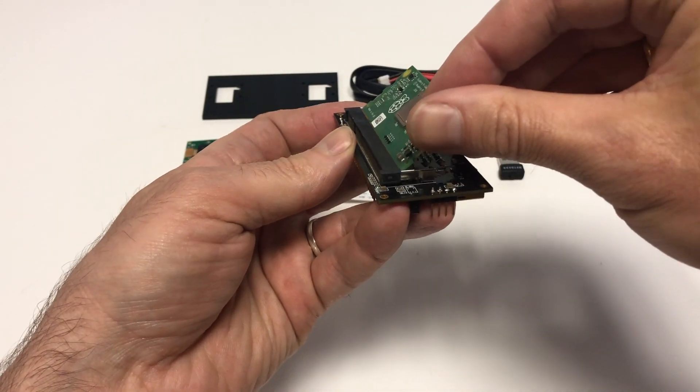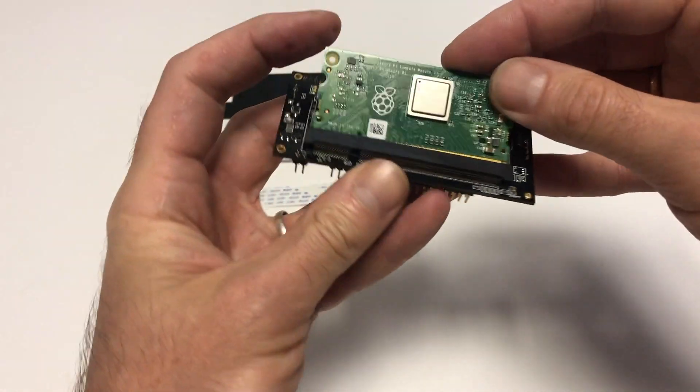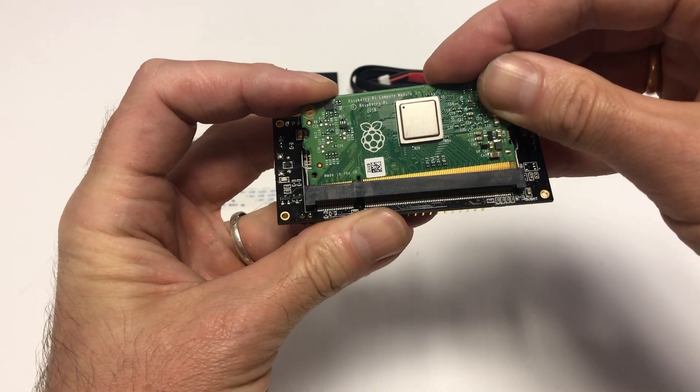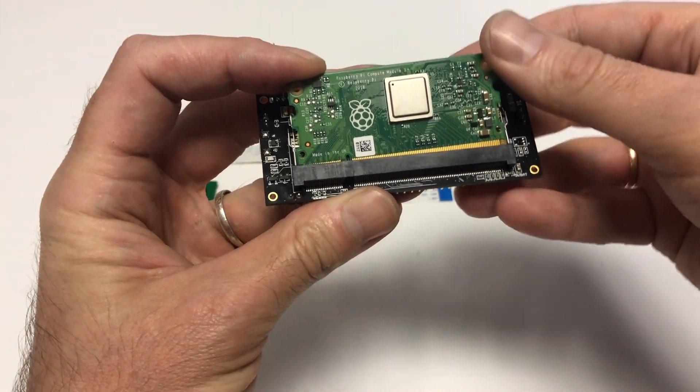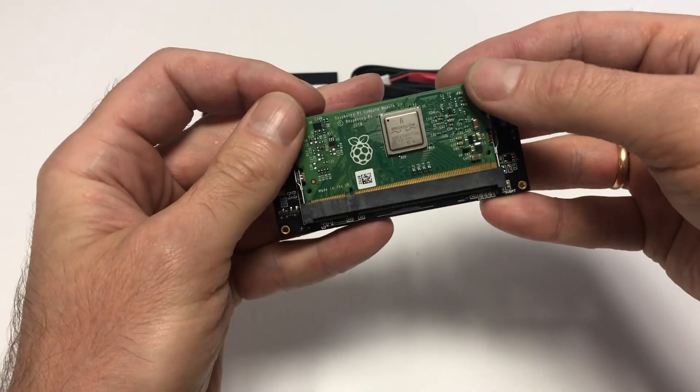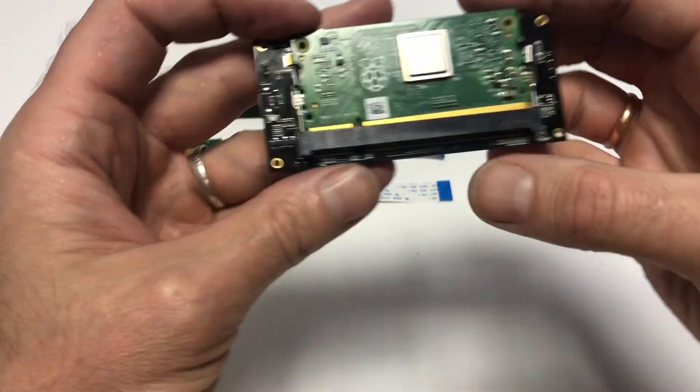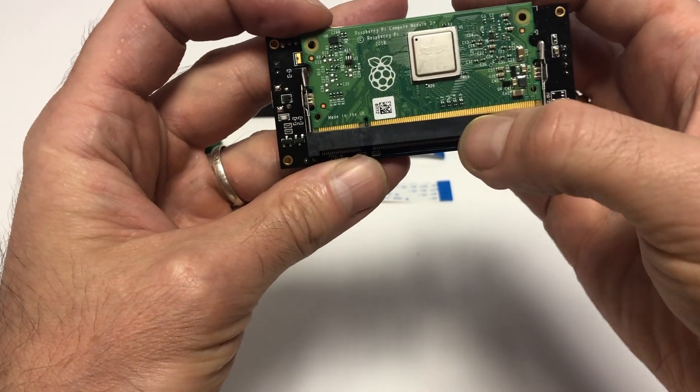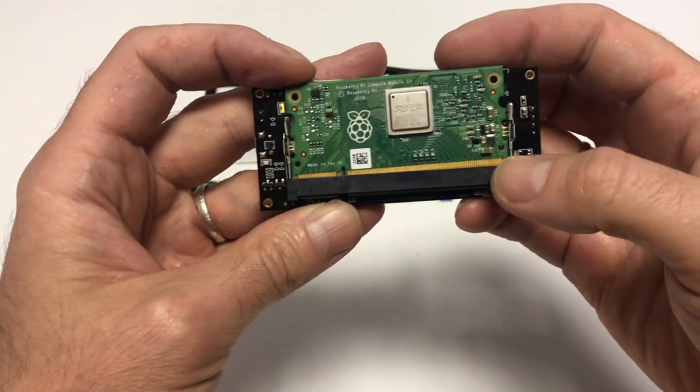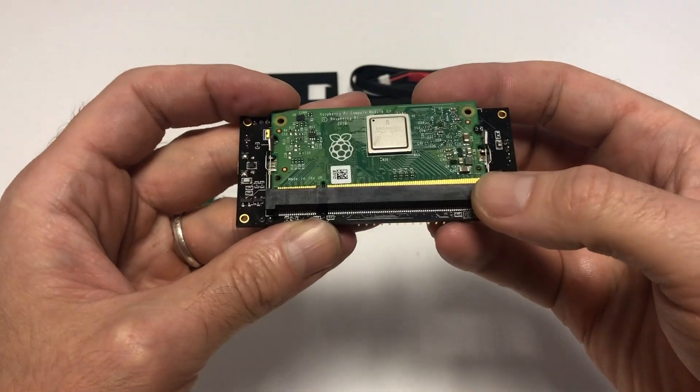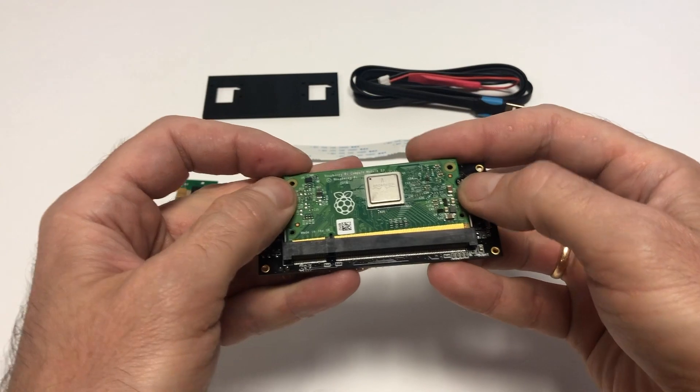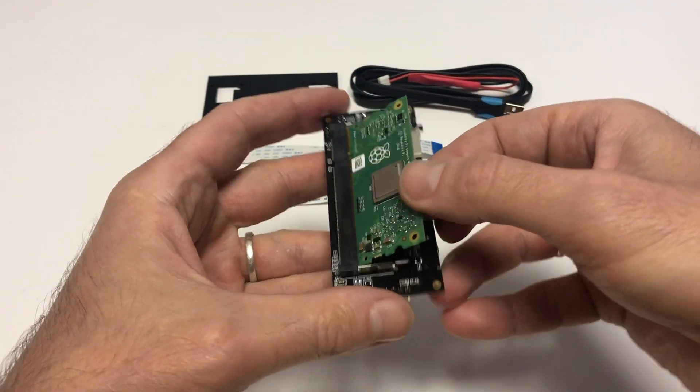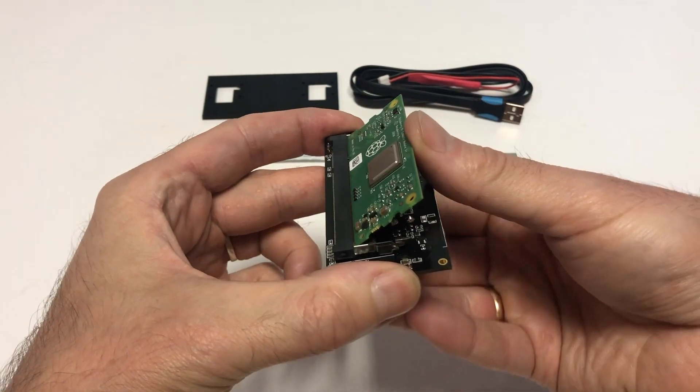The second mistake is when you install it at a 45-degree angle, but tilt it to one side. In this case, the module can still be clicked in, but you'll see strongly protruding contacts on different heights. That's an incorrect installation.